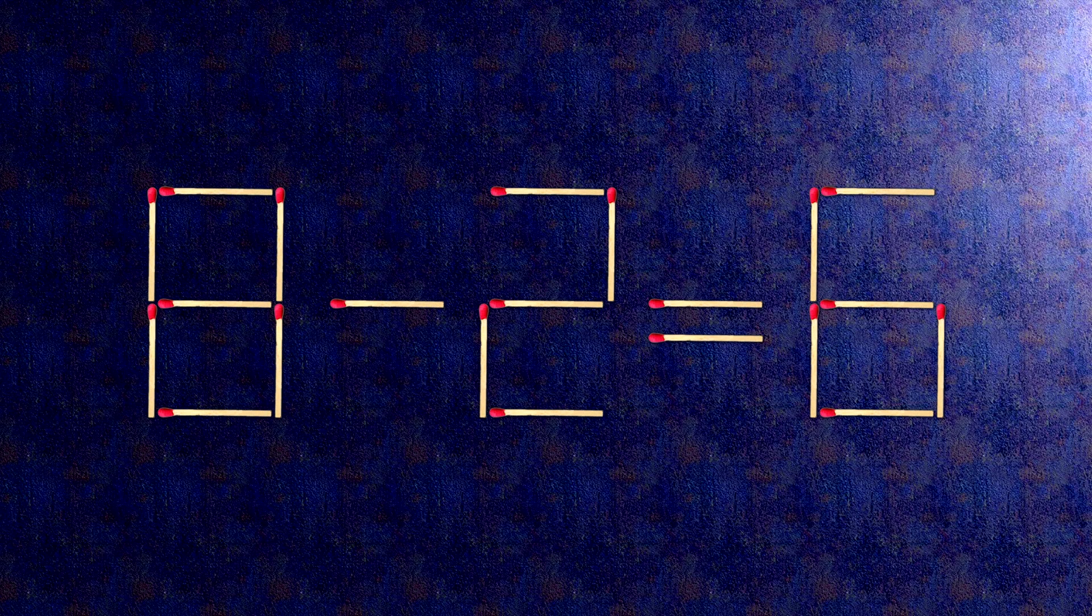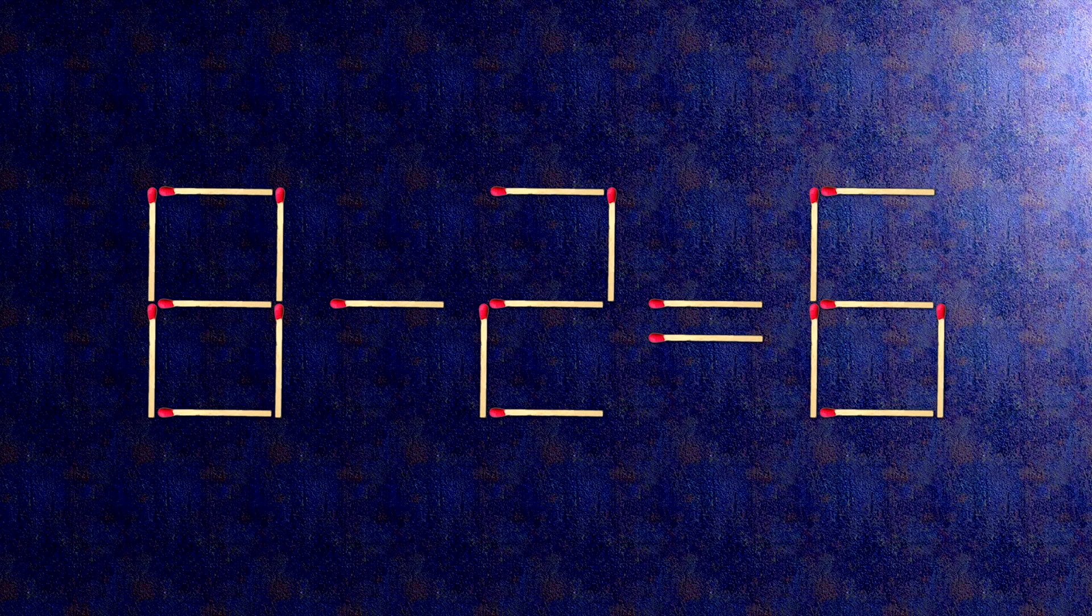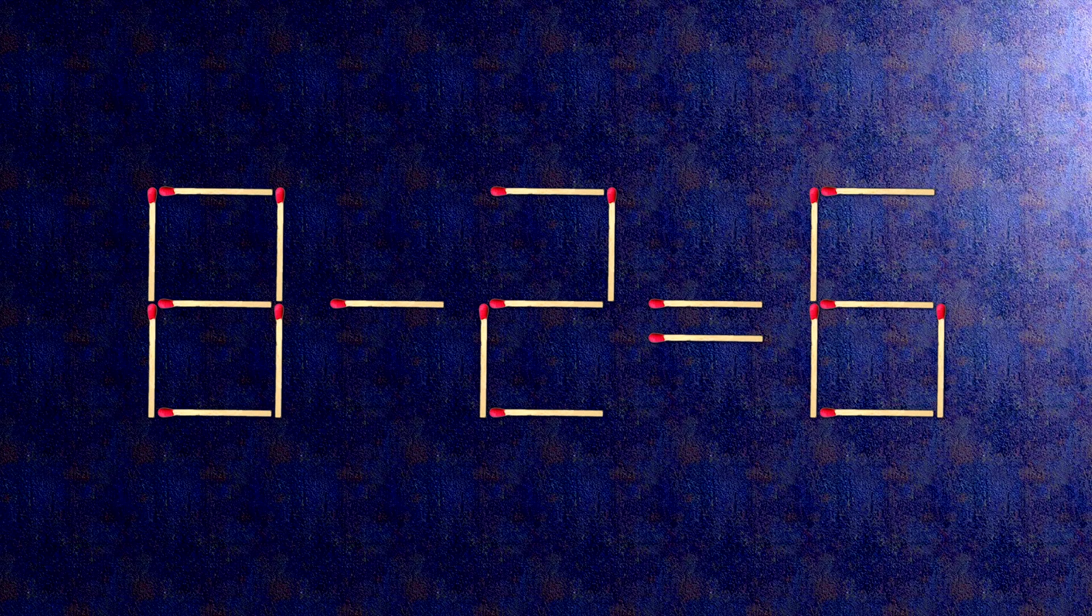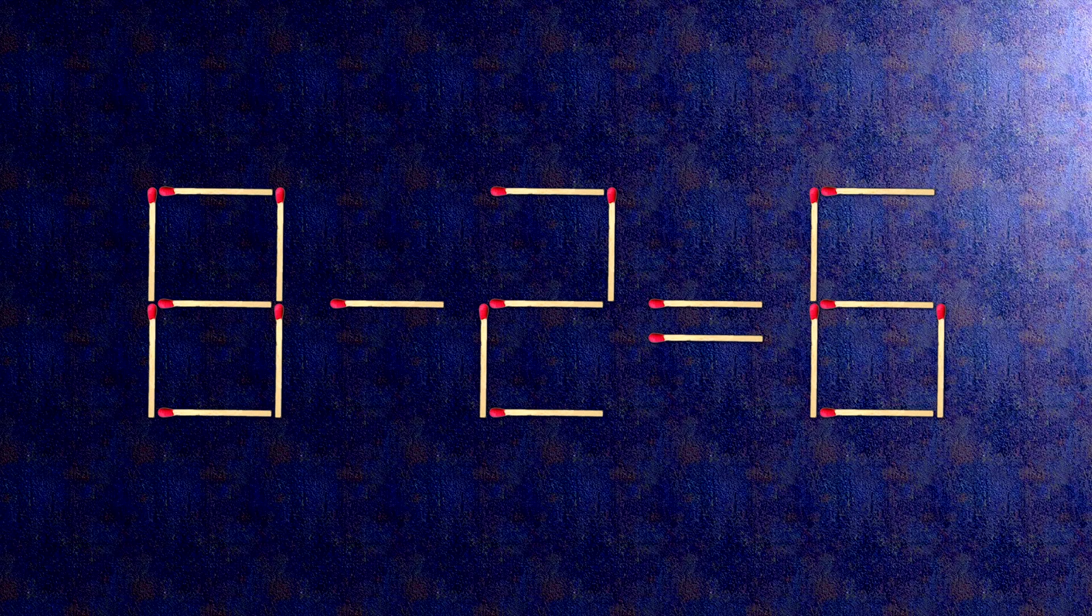Now when we check the condition, 8 minus 2 is 6. The task is done and the puzzle is solved.